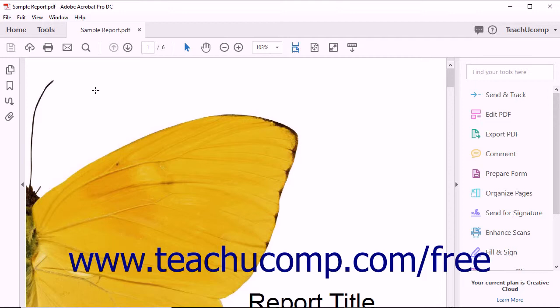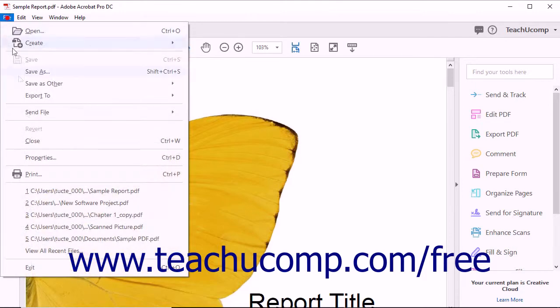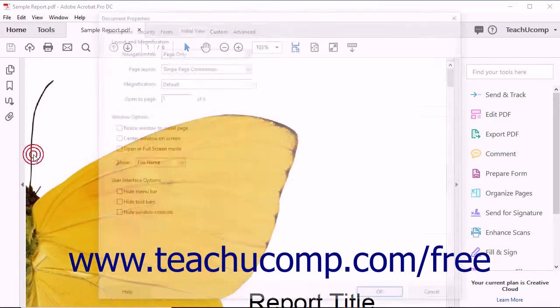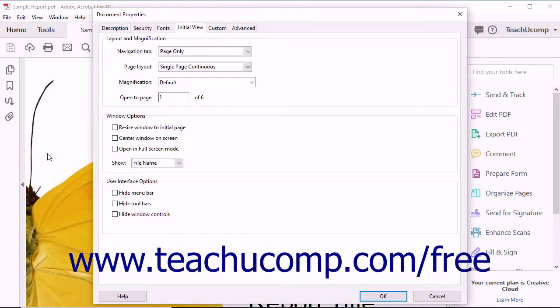To add metadata to a PDF, open a PDF file in Acrobat and then select File > Properties from the menu bar to open the Document Properties dialog box. In the Layout and Magnification section of the dialog box,